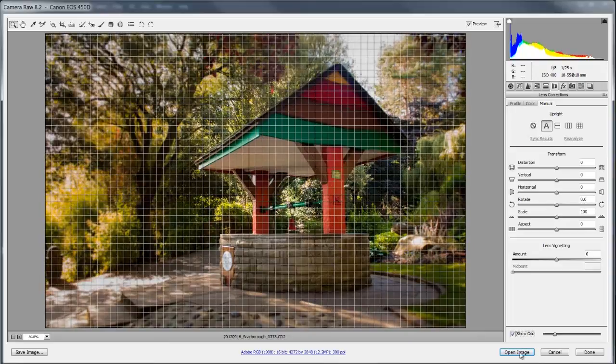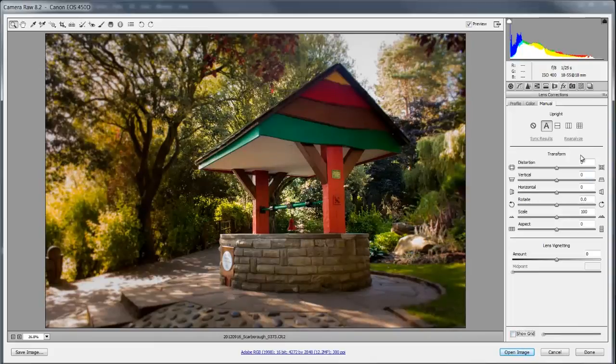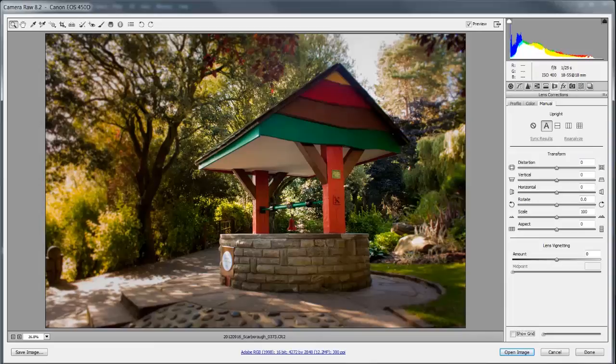Okay there's one more button to do and that's this one at the end here that looks like a checkerboard. What this is going to do is it's going to try and make all the lines horizontal and vertical and it doesn't mind stretching the image out to do it.